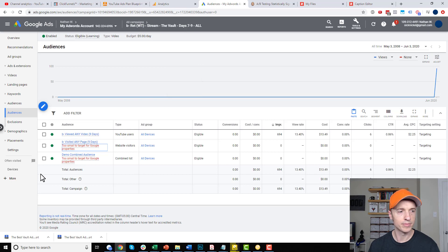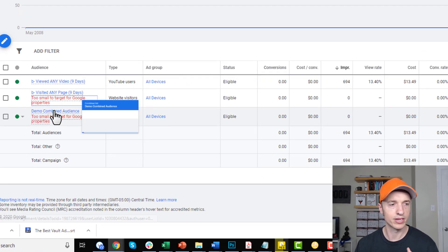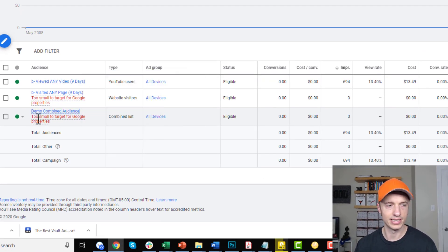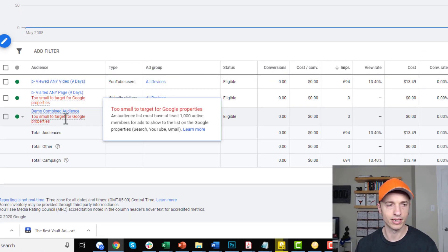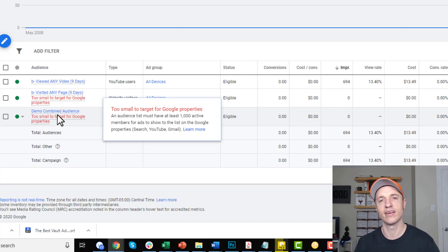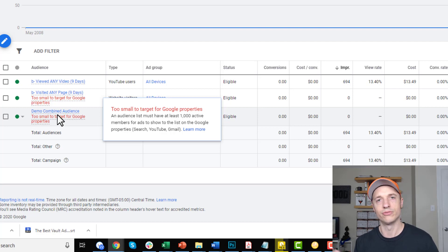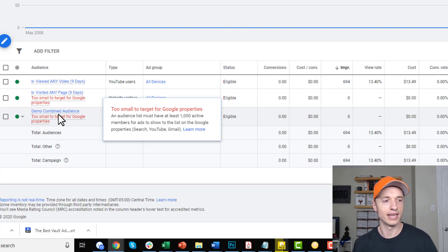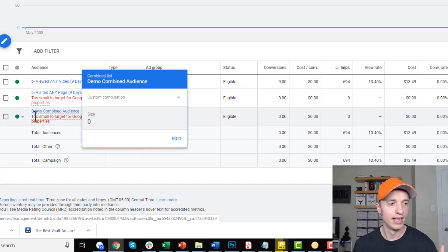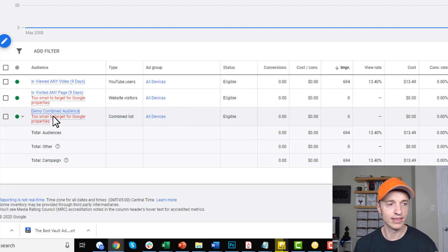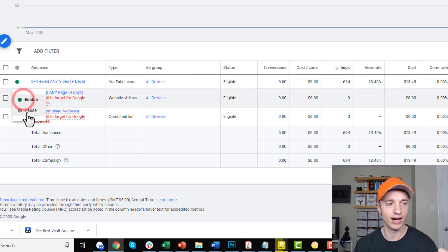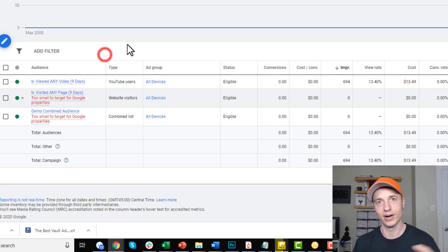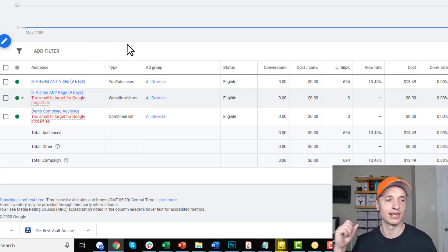And now I'm targeting my demo combined audience as well. Now, it says too small to target for Google properties because, again, I haven't waited the 24 hours for the audience to build itself. So, you'll get that error unless you wait enough time for the audience to actually become combined. And once you've done this, what I usually do is I go ahead and pause my other audiences that I was targeting. I pause both of them because now they're combined into one. And then that way, I'm only targeting that one audience.